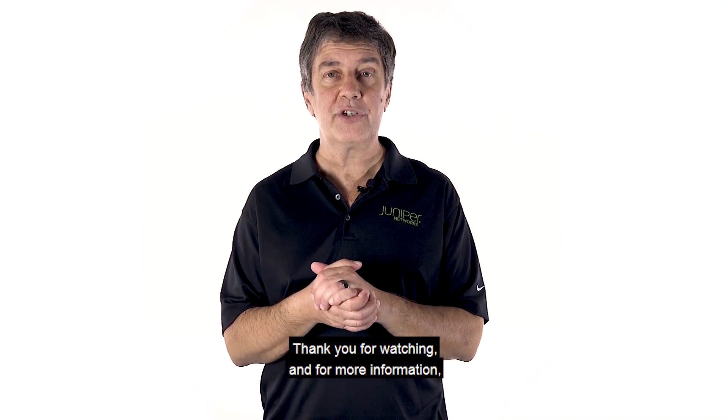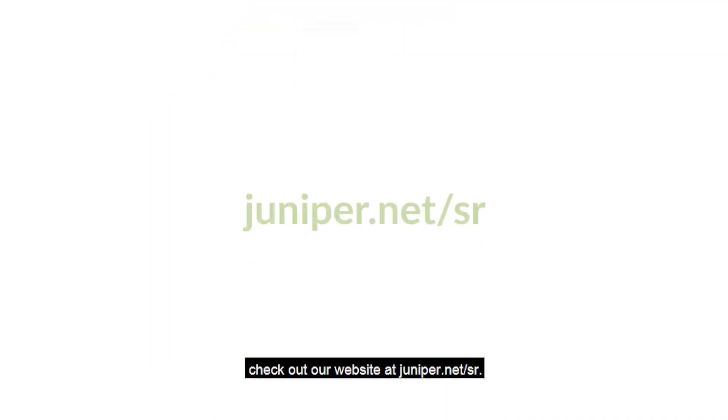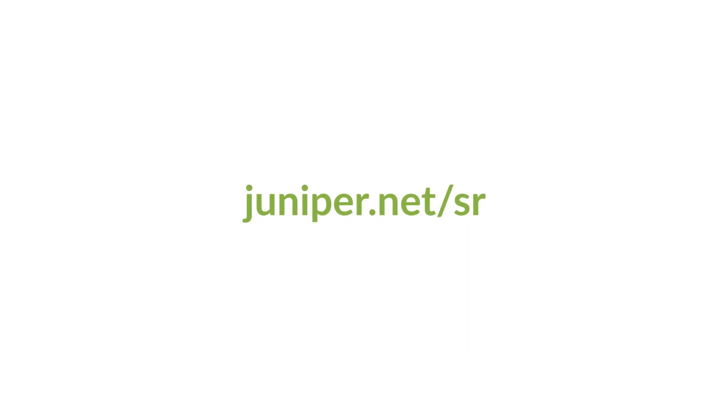Thank you for watching. And for more information, check out our website at juniper.net/SR.